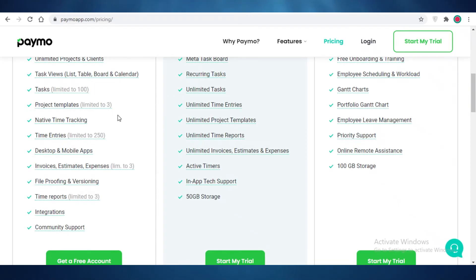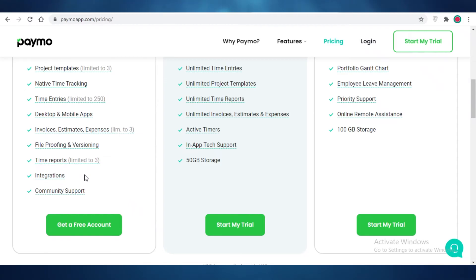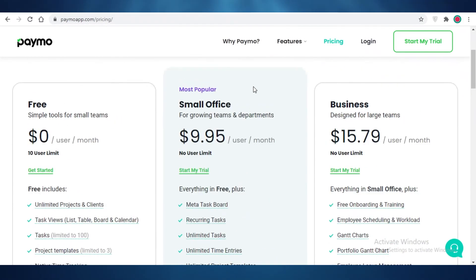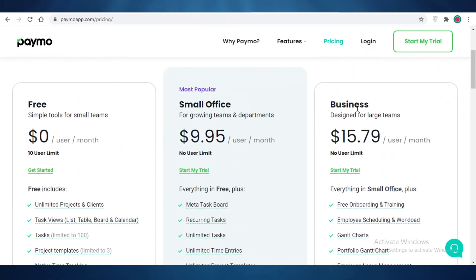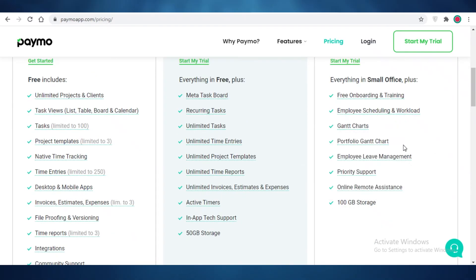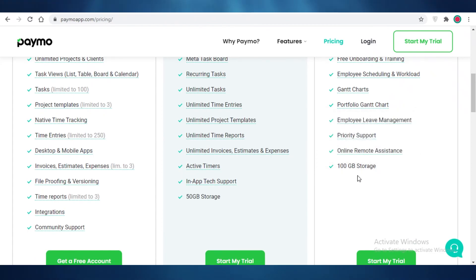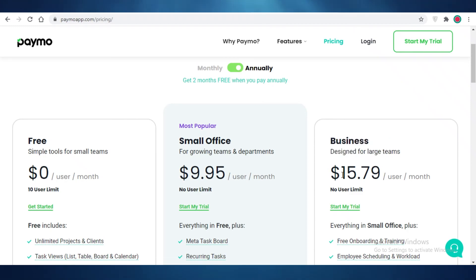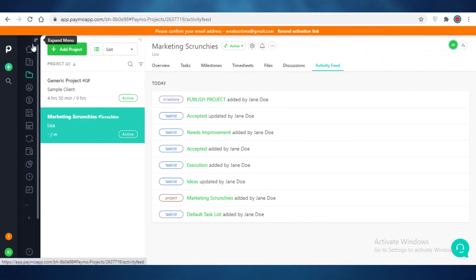If you exceed those limits on the free version you'd need to upgrade. The free plan also limits you to three time reports, though integrations are unlimited. The Small Office version offers meta task board, recurring tasks, unlimited tasks and entries, project templates, and time reports with no limits. The Business version adds onboarding and training, employee scheduling, workload manager, Gantt charts, portfolio Gantt charts, employee leave management, priority support, remote assistance, and 100 GB of storage. Paymo's business version is very reasonably priced compared to other project management tools, offering more customization and detail without being overwhelming.